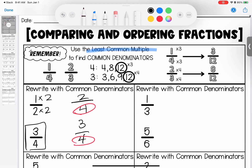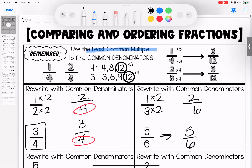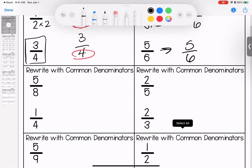Next one: 3 and 6. Skip counting by 3: 3, 6, 9, 12; skip counting by 6: 6, 12, 18. I hear that they have a 6 in common, which means that this one can stay and this one can be changed. 3 times 2 is 6, 1 times 2 is 2. Now they both have a denominator of 6.